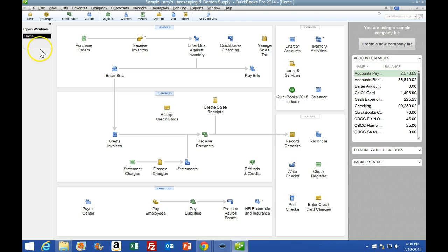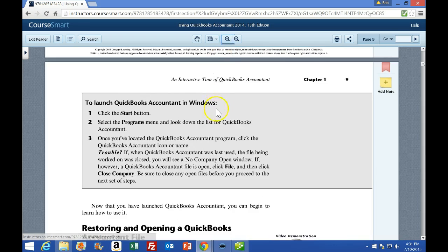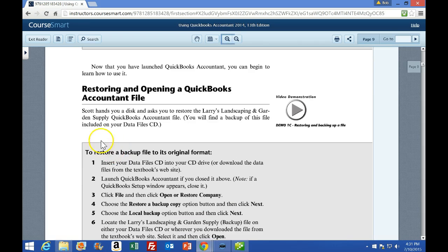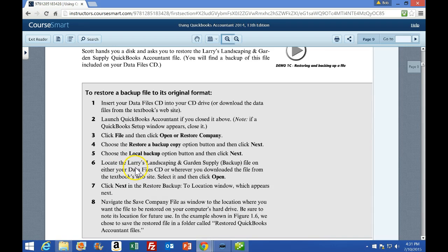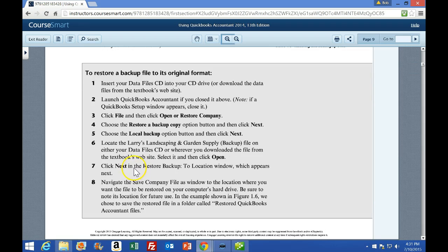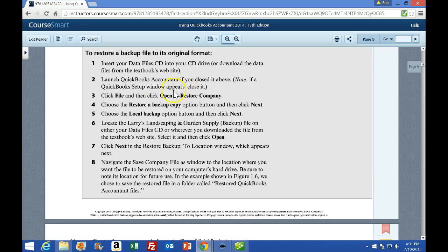Also note that if you're using 2014 or another version it might have a different look, and you can customize the look of the program as well. Now I'm going to skip from page 9 — I'm not going to read through everything that's not in the gray area. We'd like you to pause the video and read through it as we go to get the most out of this. Then it says to restore a backup file to its original format — once again it goes through using the CD that comes with the book; we did it multiple ways in the prior video so we won't repeat that.